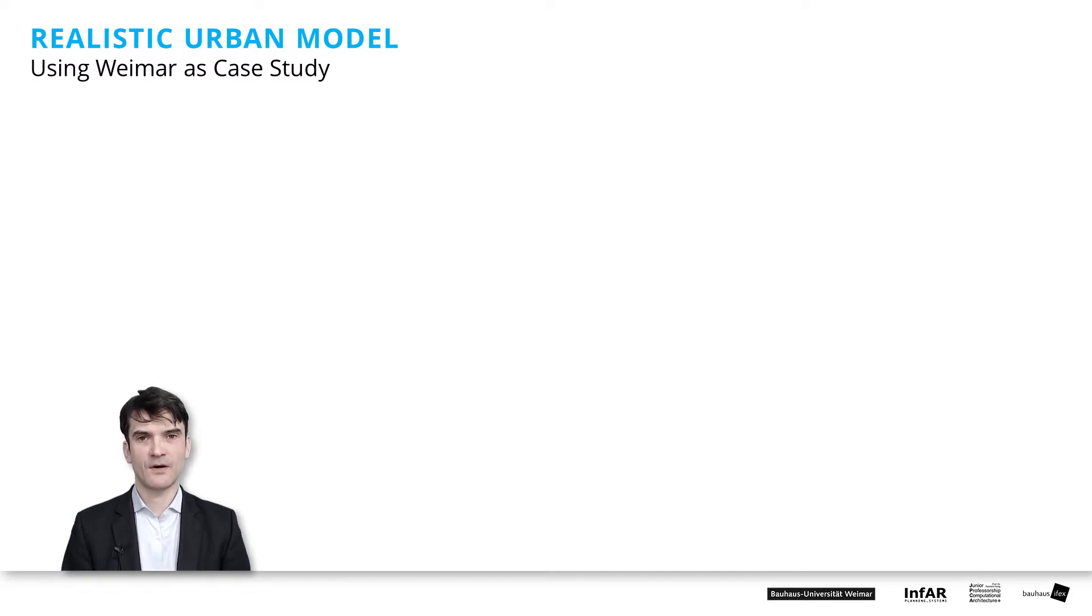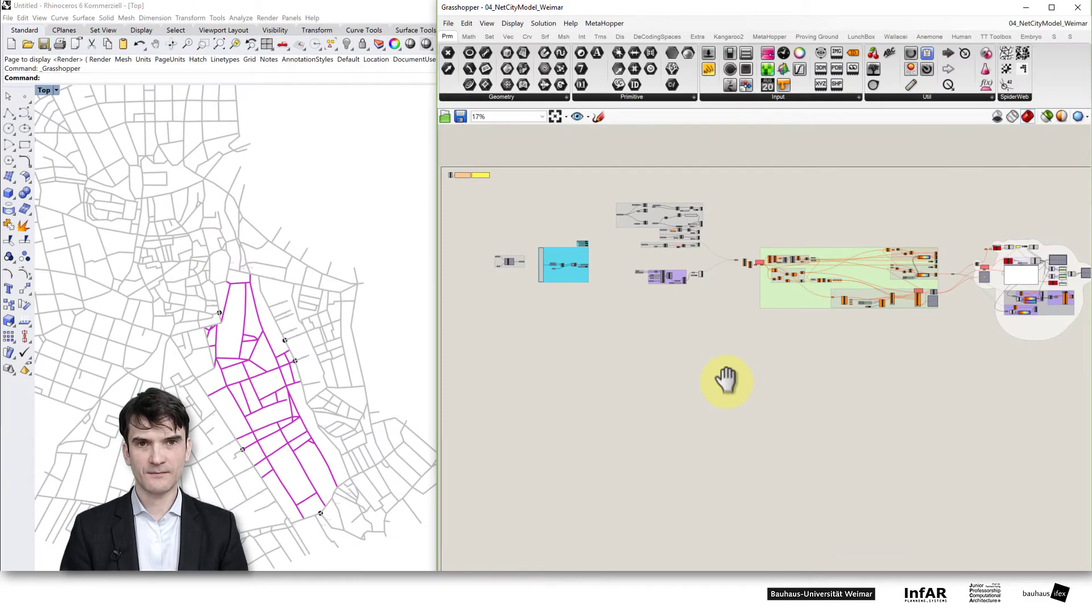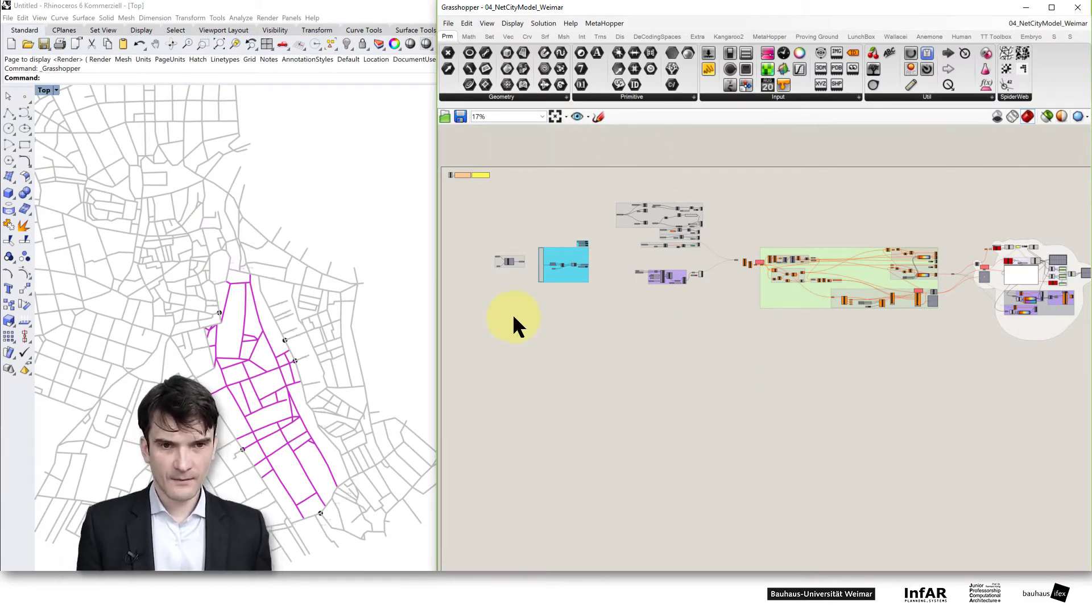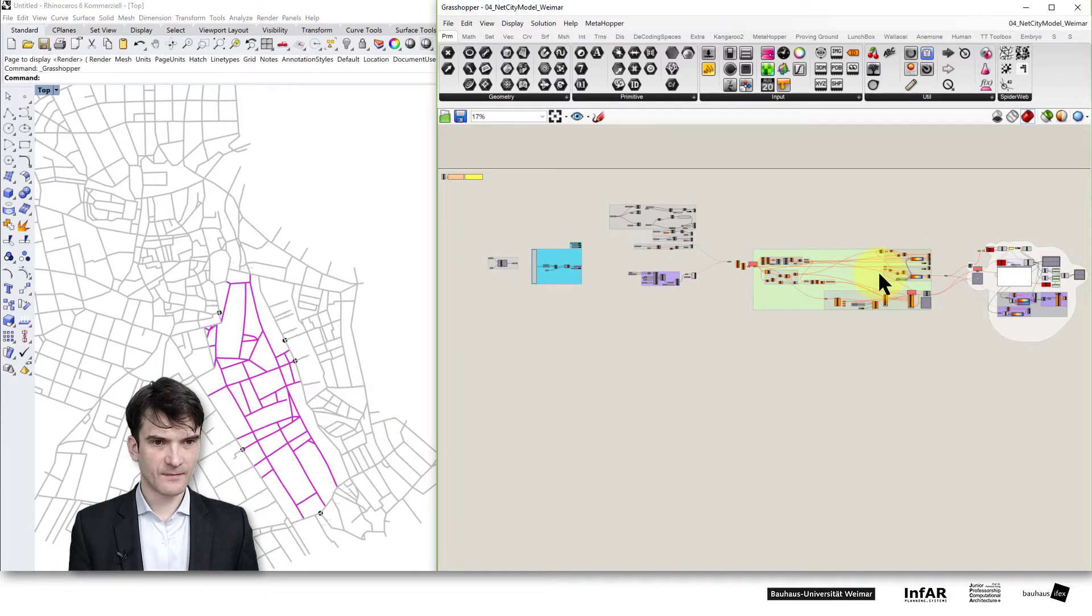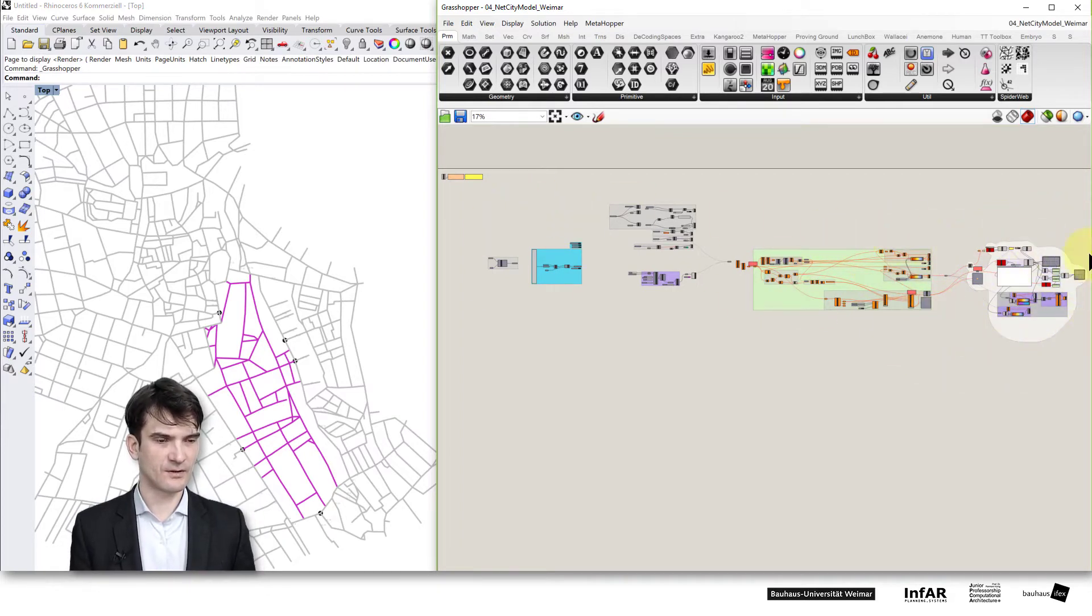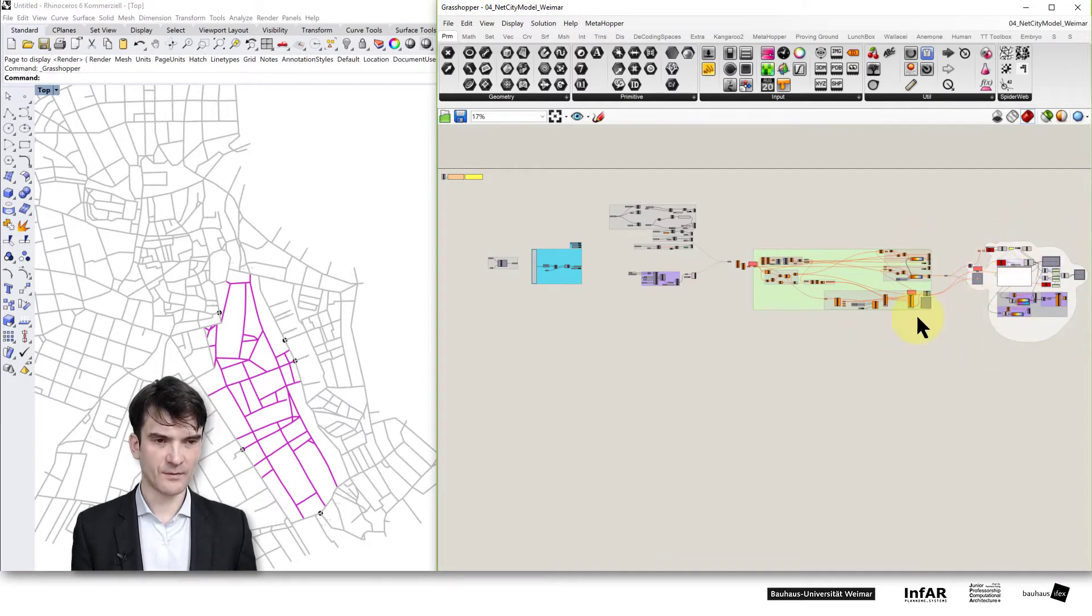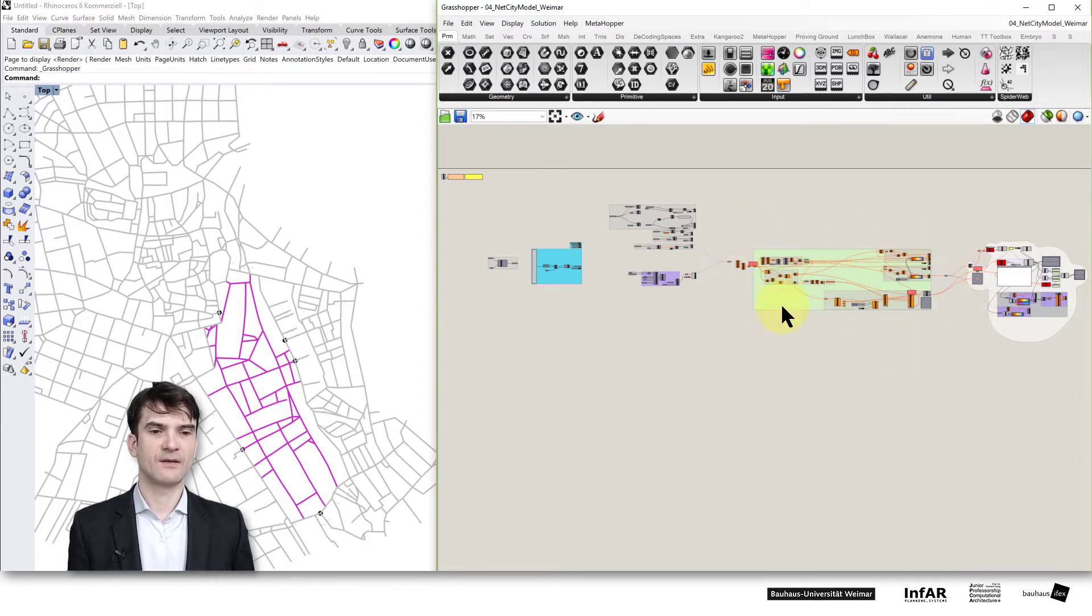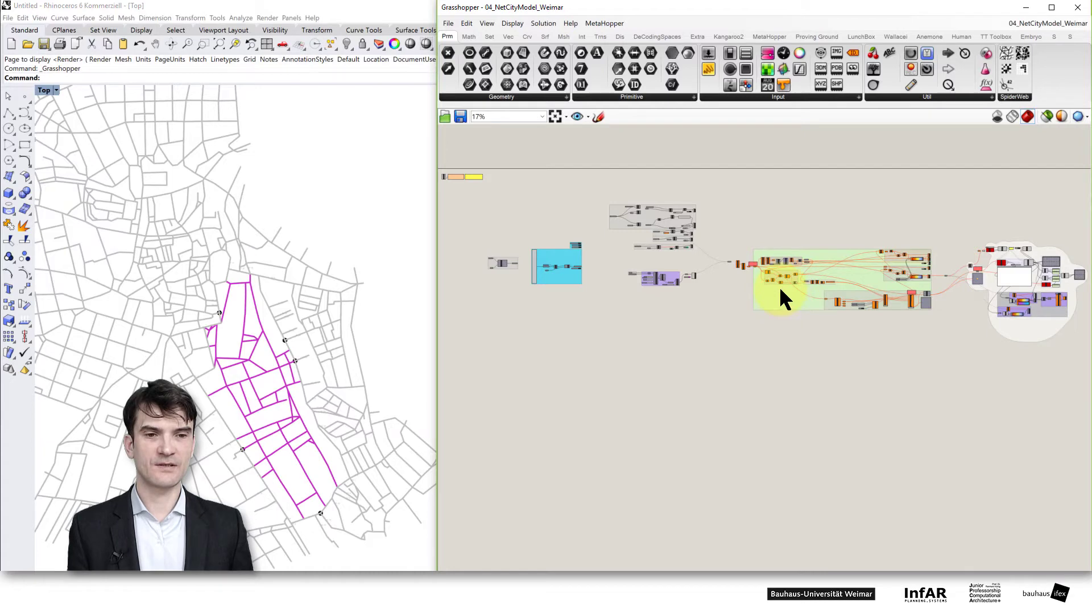Please open the 04 file net city model underline Weimar. After opening it you see these elements on the right hand side you find our simulation cloud group which is deactivated at the moment. Then in the middle the green box is again the computation of the network distances which we already know.